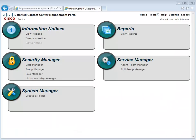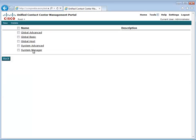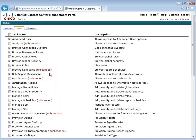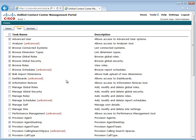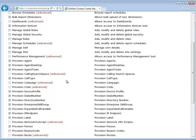First, let's take a look at the permissions the user requires in order to bulk upload items. They will need the Bulk Import Dimensions permission, as well as the Provision permission for the item types they need to upload. These are global permissions.